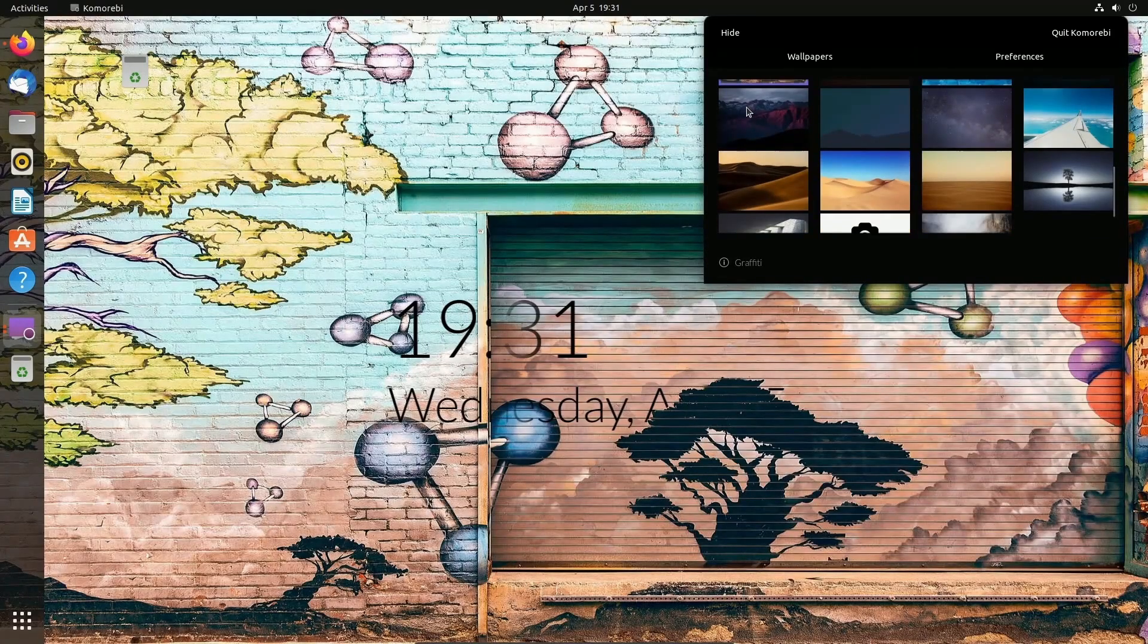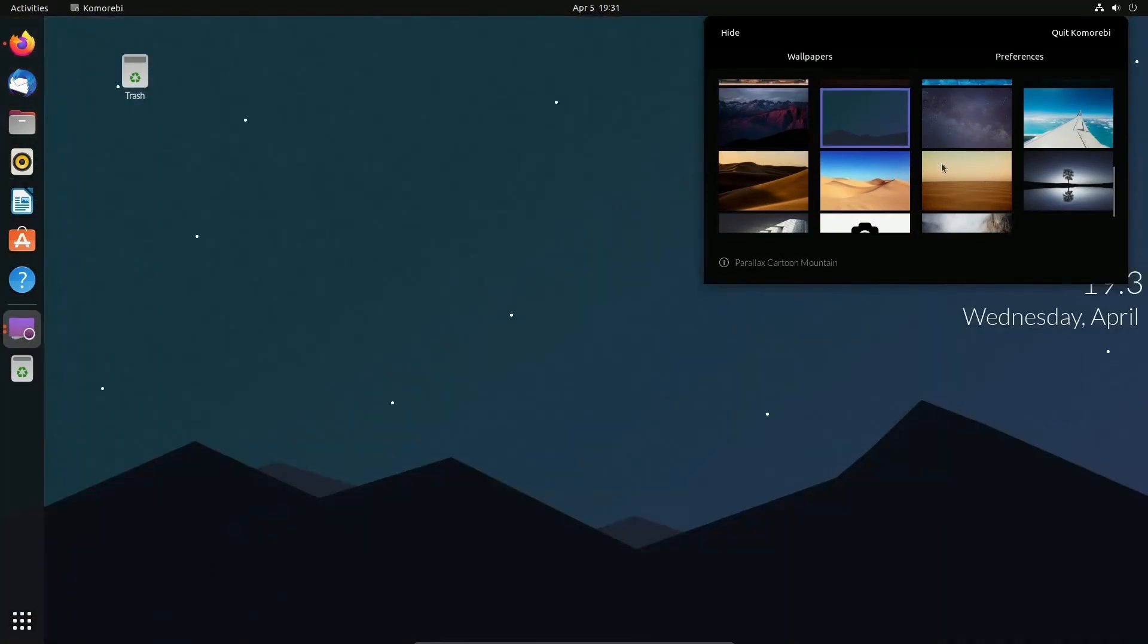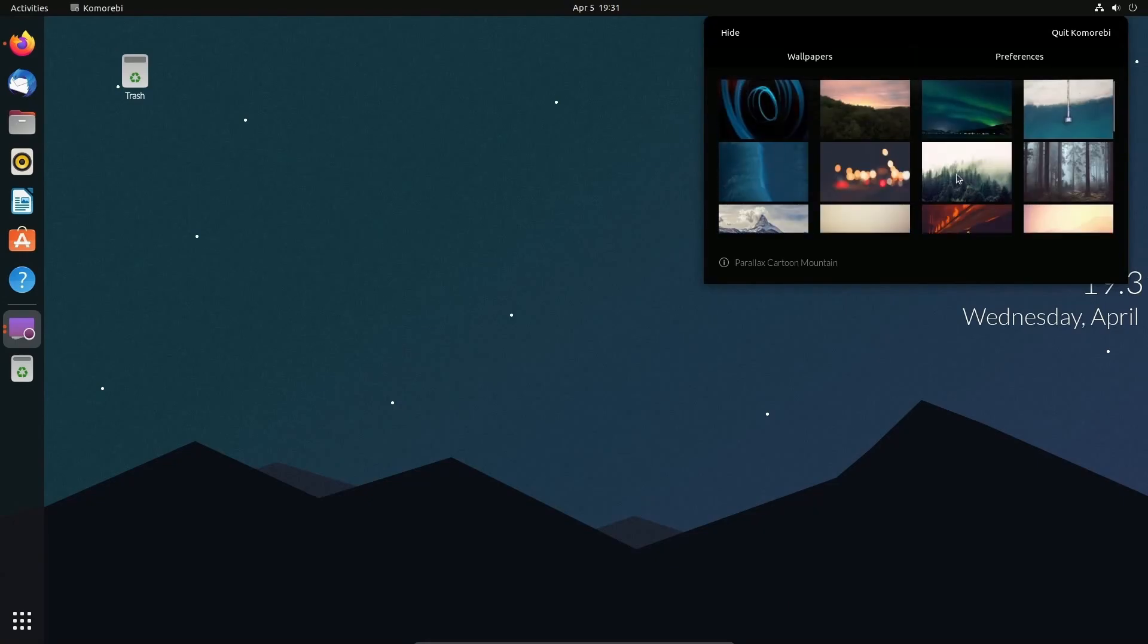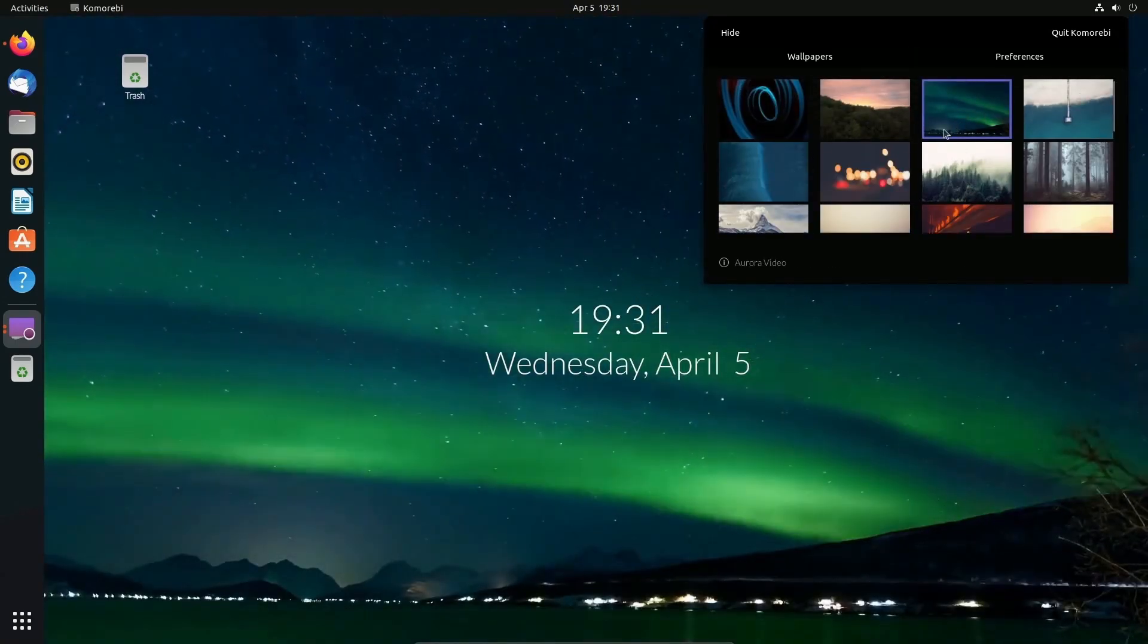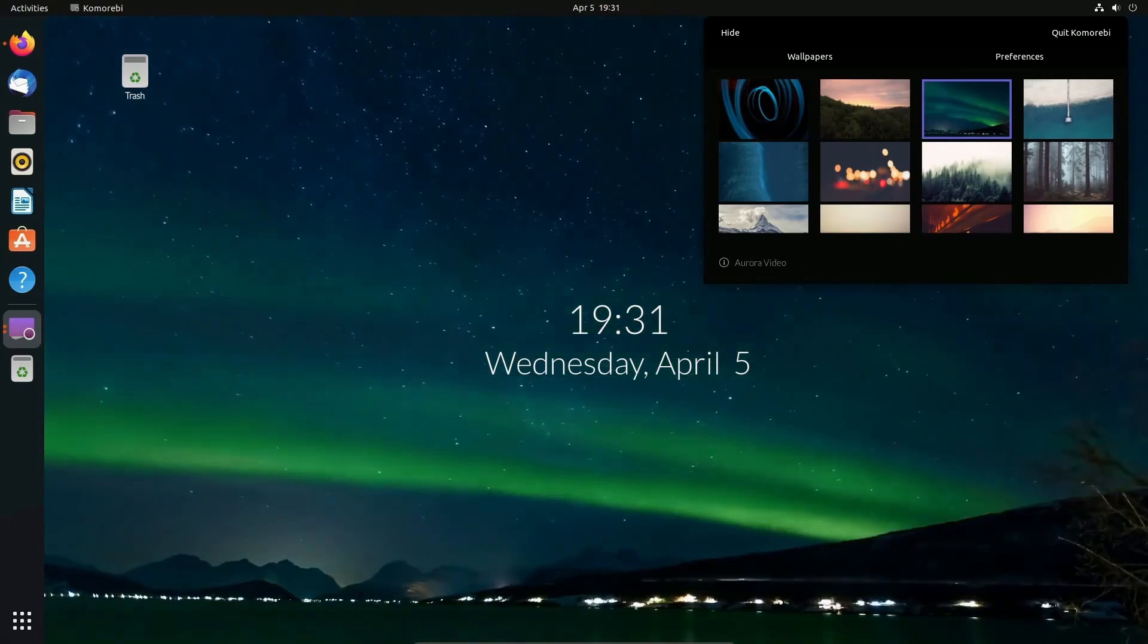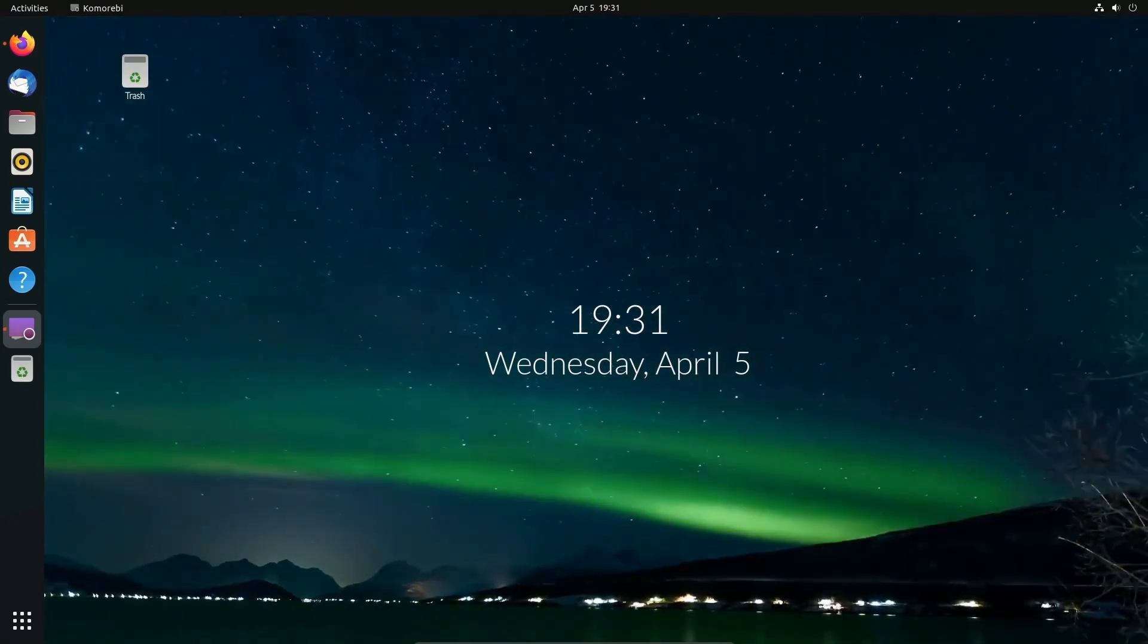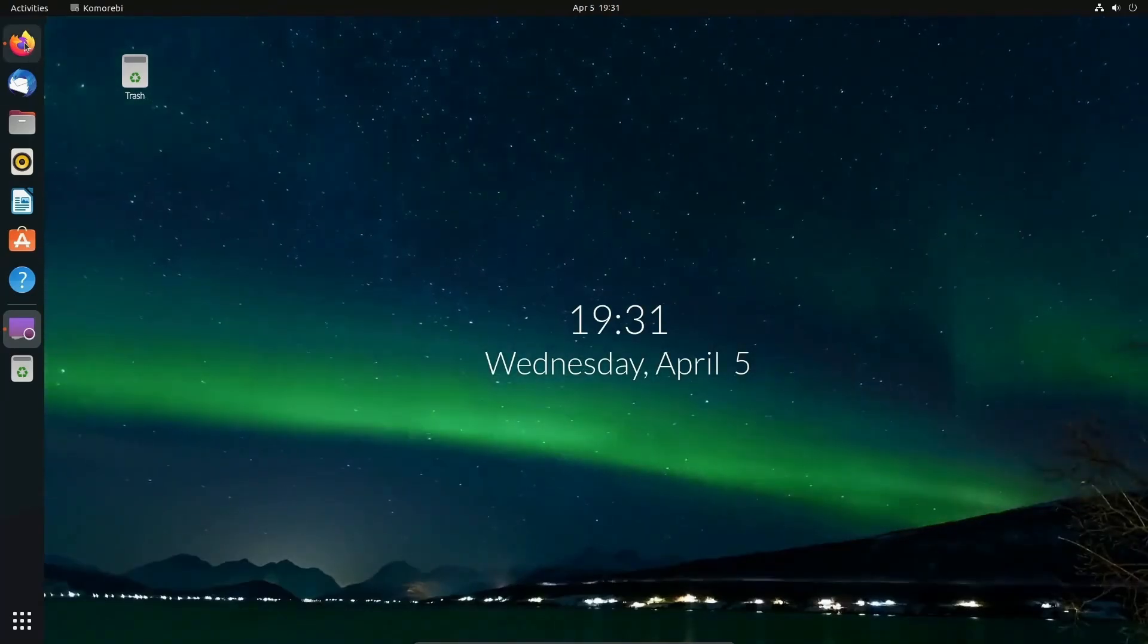There are plenty of different available wallpapers here. Really, the only one that I think is truly a live wallpaper is this one right here. They call it the Aurora video. That's cool, but that's probably not what you're here for. You probably want to make your own live wallpaper.